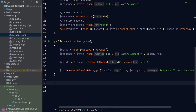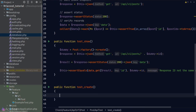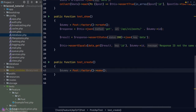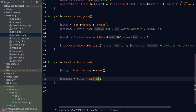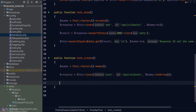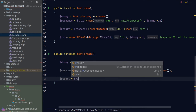For the create endpoint test, we generate a dummy payload using the factory's make() method, which returns a Post model instance without saving it to the database. We convert this dummy model to an array and attach it to the POST request body. We call the json() method with 'POST' method, our create API endpoint URL, and the array body. We then assert status 201 (created) and read the data key from the response.